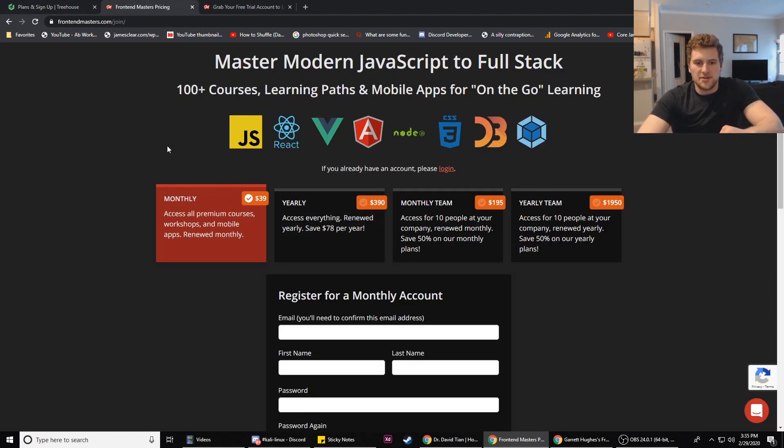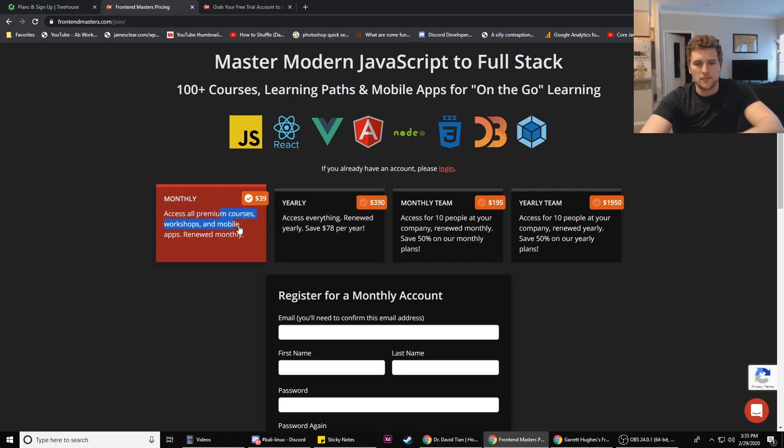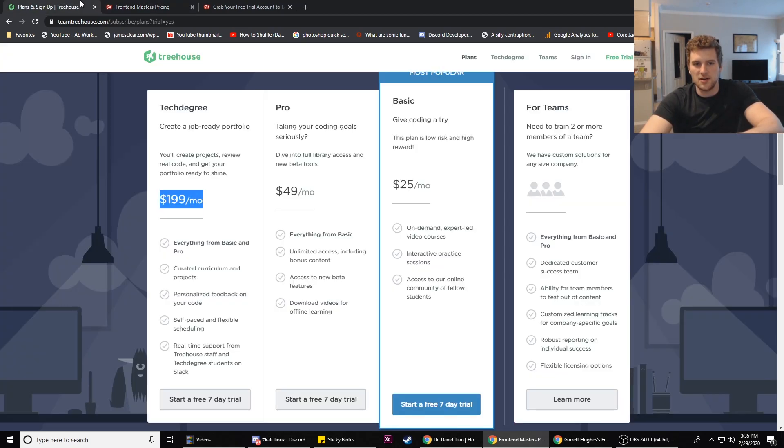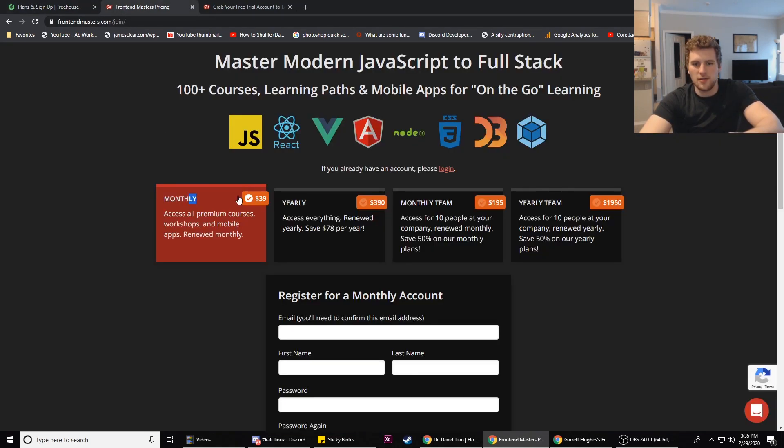They also give you real-time support from Treehouse staff and they also got a Slack channel, so they've got a pretty good community around the tech degree program. Front-End Masters has their monthly membership, 40 bucks a month roughly, and then a year it's $390. This is pretty comparable to Team Treehouse's basic program. Team Treehouse is a little cheaper than Front-End Masters.